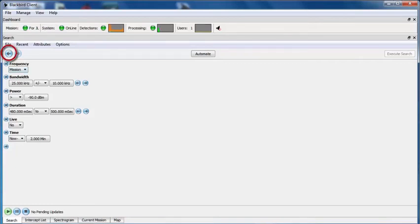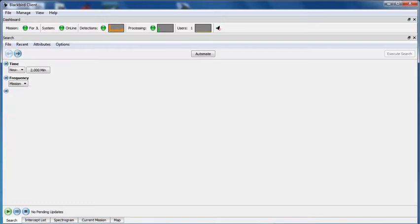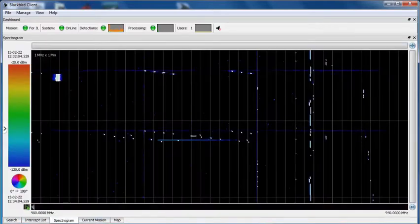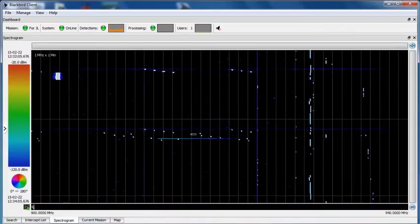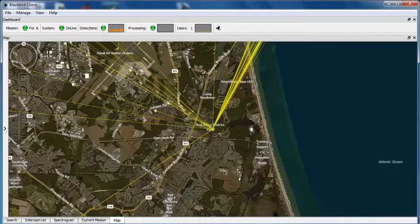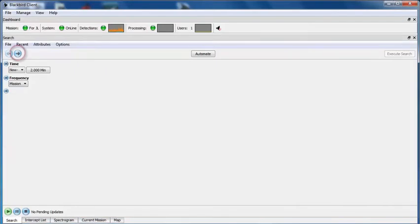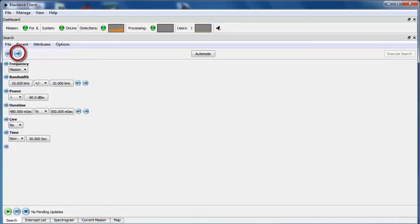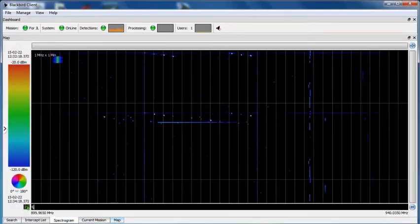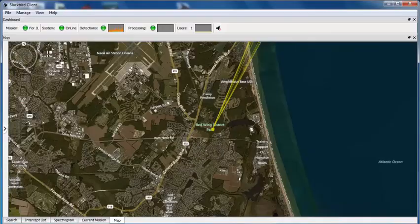If I simply click on the Internet Explorer-like back button, the filter that I applied is removed, and I can see all signals unfiltered in both the spectrum and map views. Reapplying the filter is as simple as clicking the forward button, which updates the spectrum and map displays accordingly.